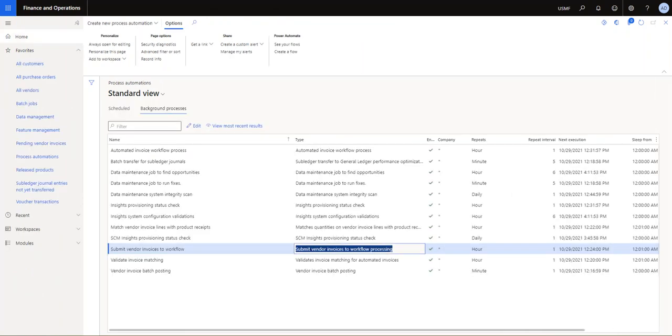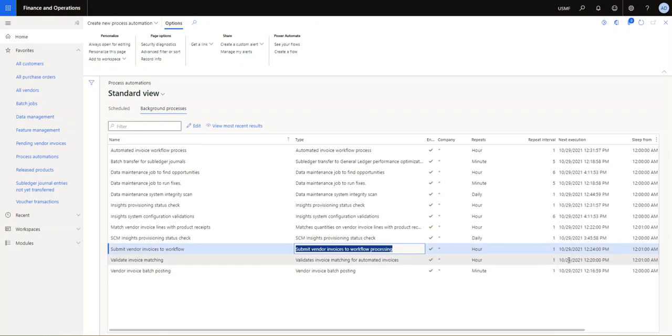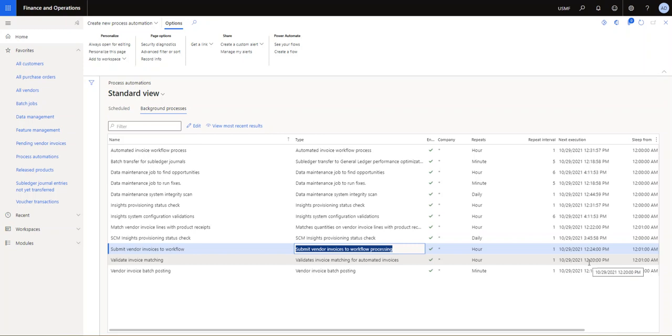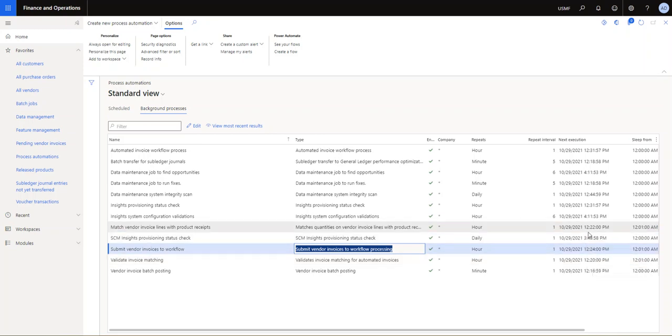And actually right here, I've set up, it's 12:19, and if I look at my process automation here, I can see in my system that this one will run, my vendor invoice match will run at 12:20, so in a minute.